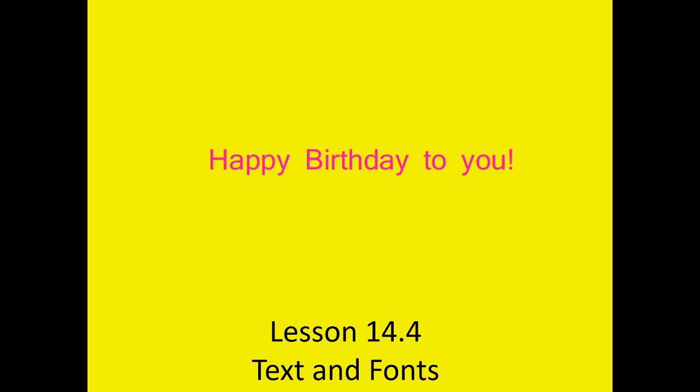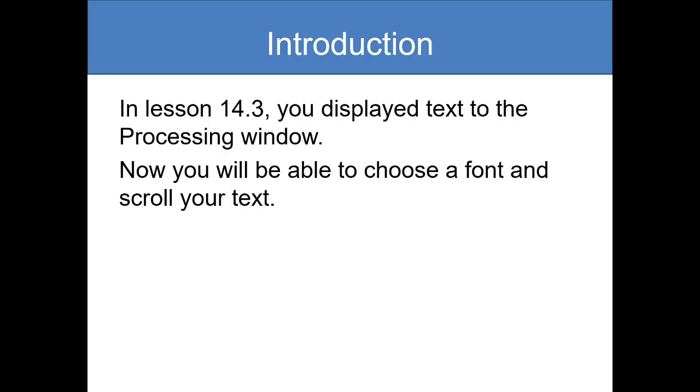In lesson 14.3 we talked about texts and making them show up on a screen. Now we're going to make it more interesting. We can make them scroll and move, and have longer things in there instead of just whatever we can fit on a single screen. Think of this as like a news ticker that you might see along the bottom of a TV program or news broadcast.